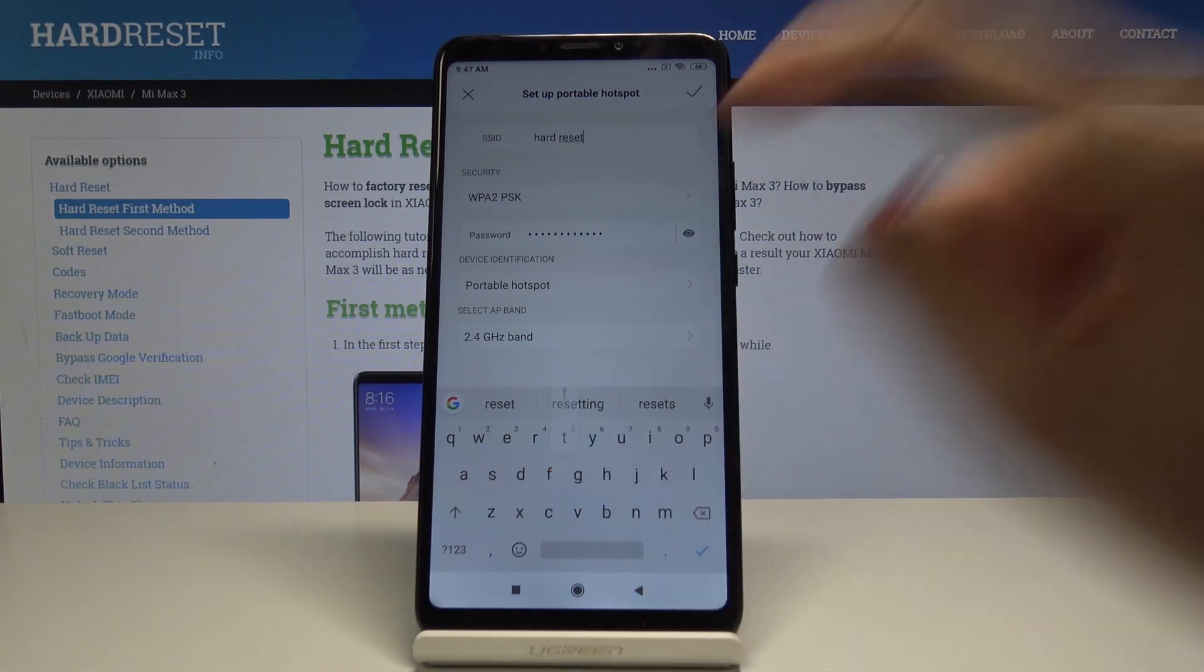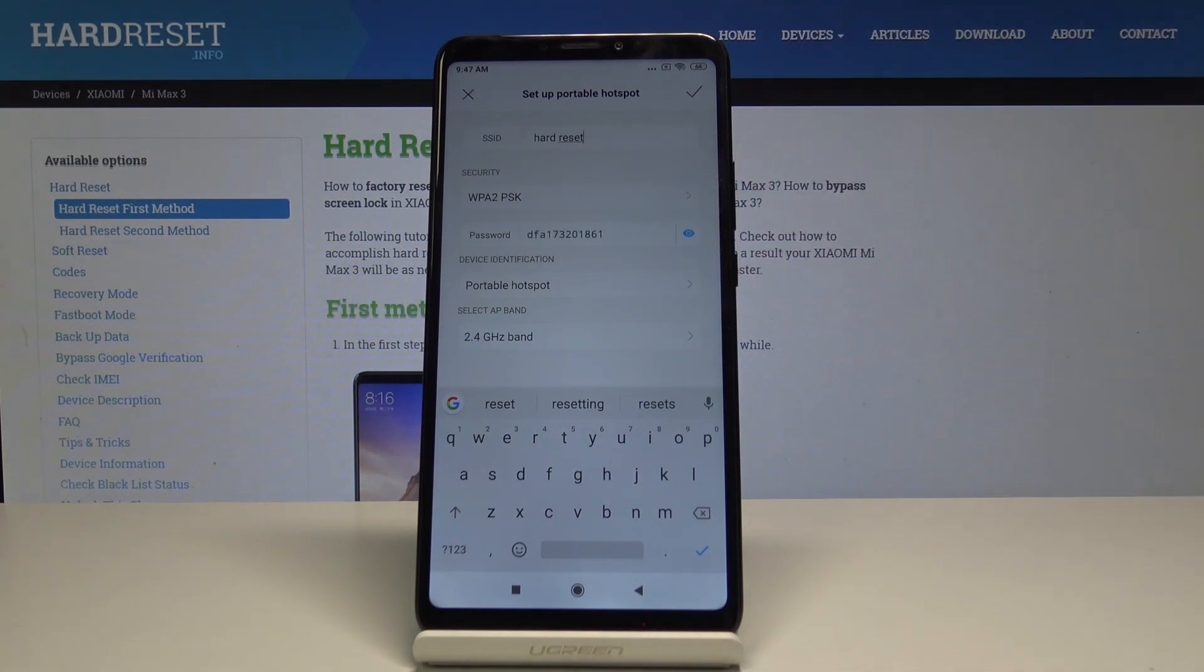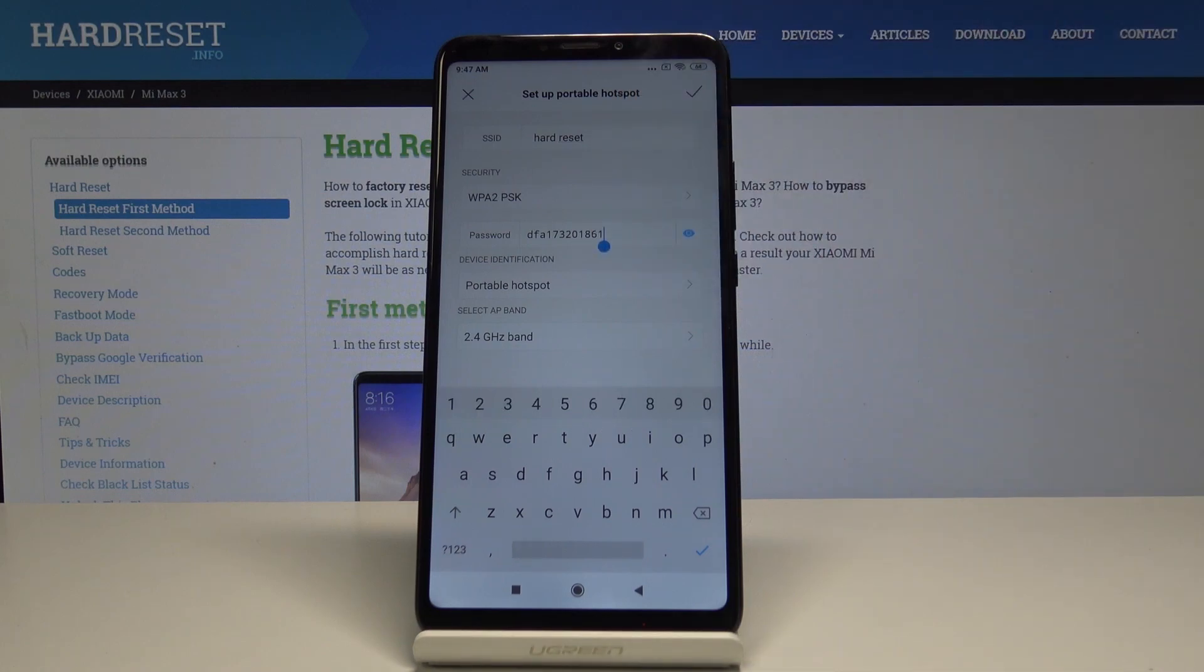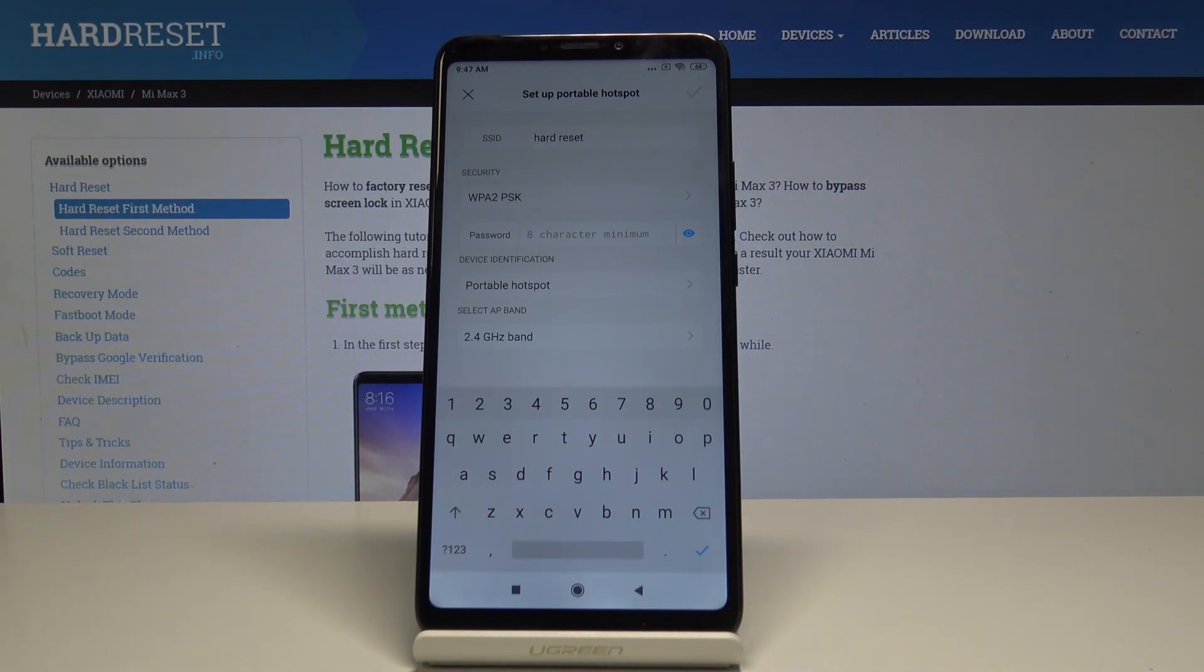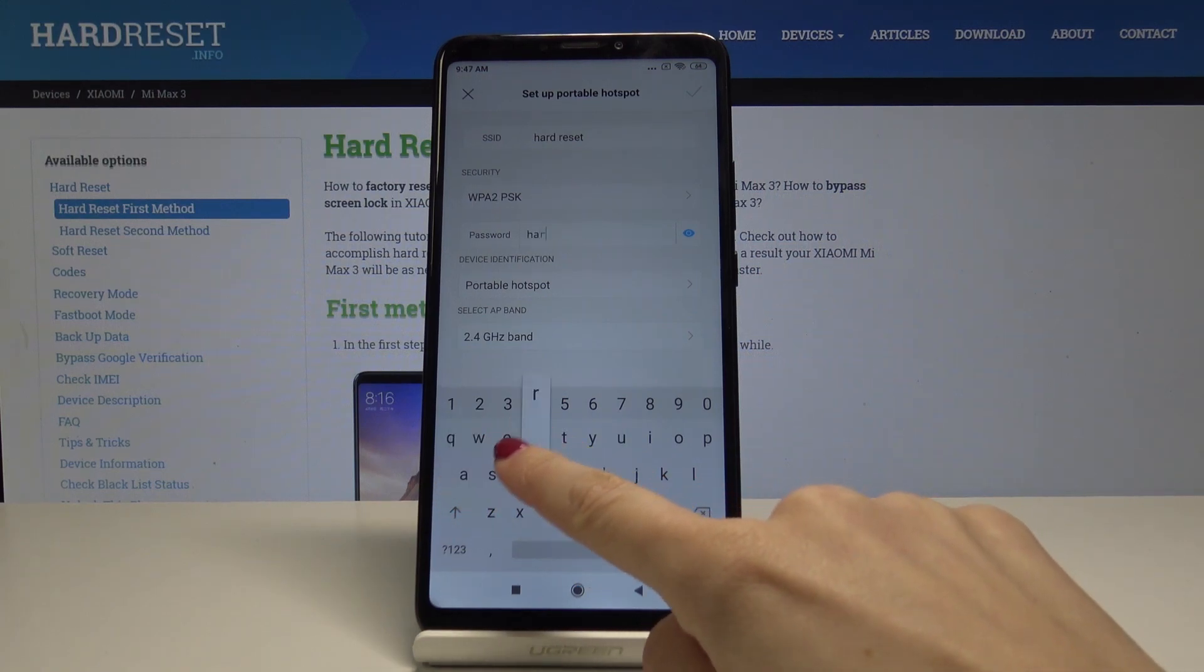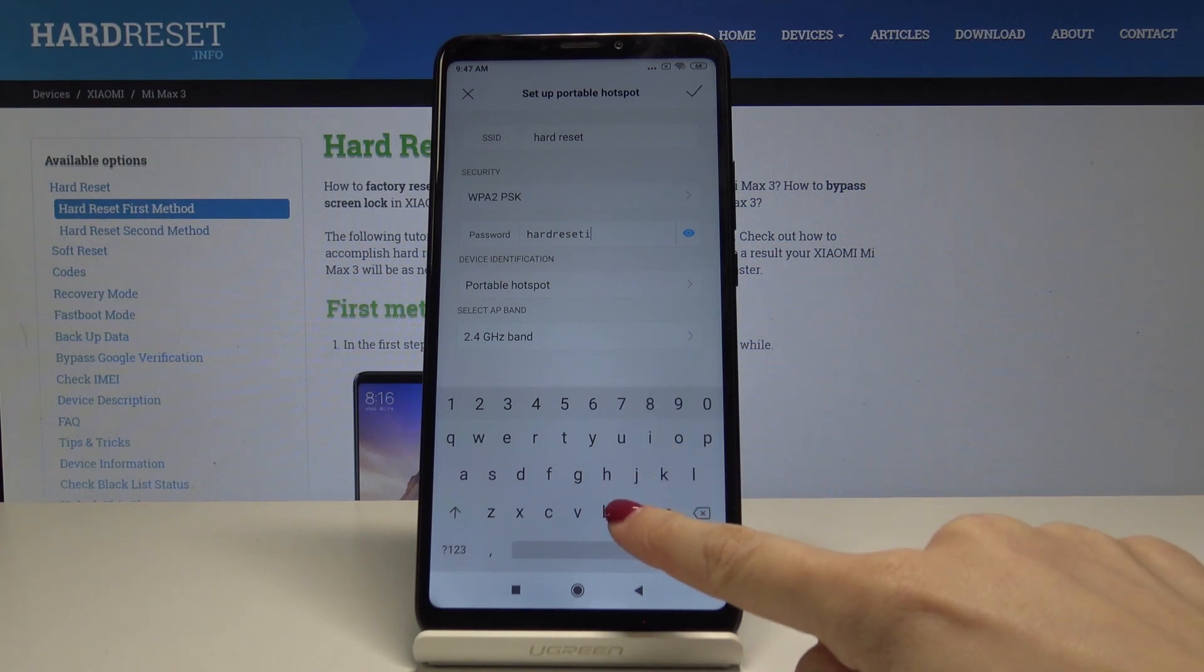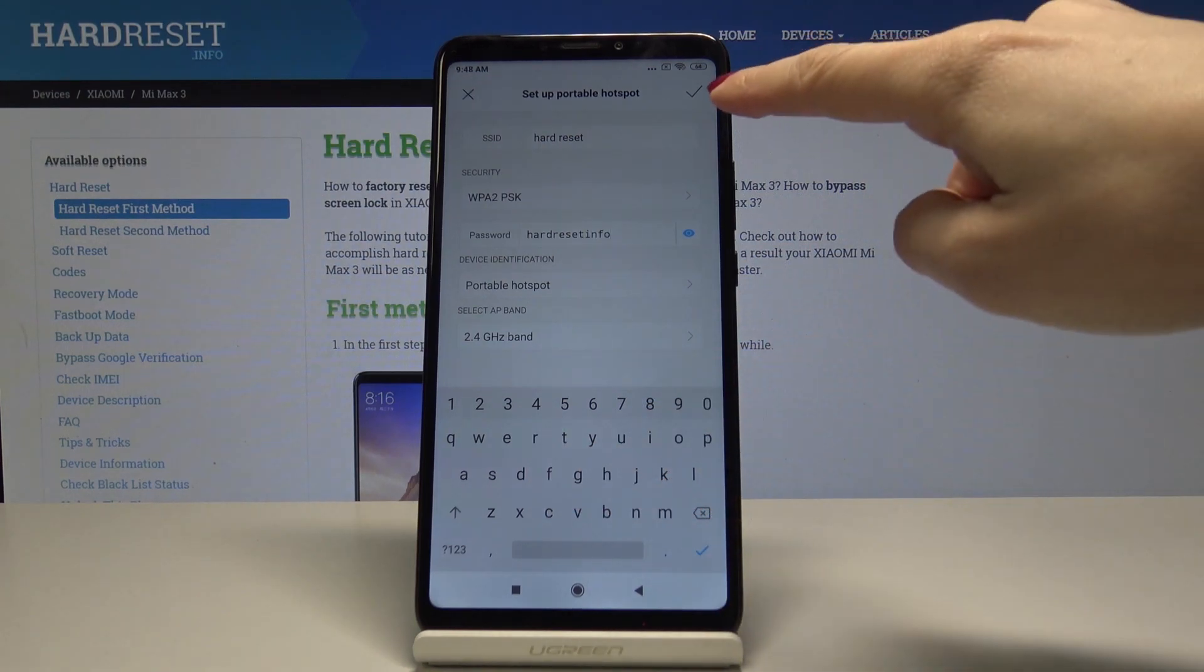You can change the network password the same way. Tap on the eye icon to see your current password, then tap and delete the current password. Now you can enter a new one, but remember it must have at least eight characters. Once the changes are made...